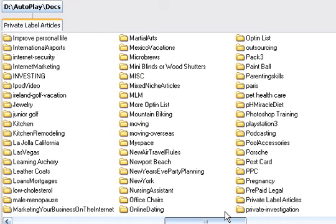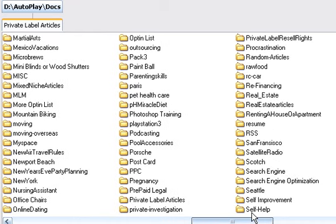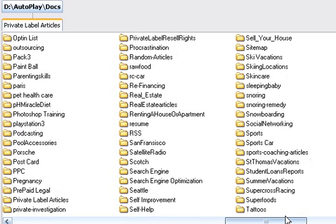Create new information products, membership sites, audio and video products, free content. The possibilities are endless.